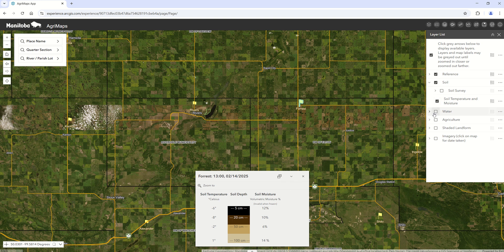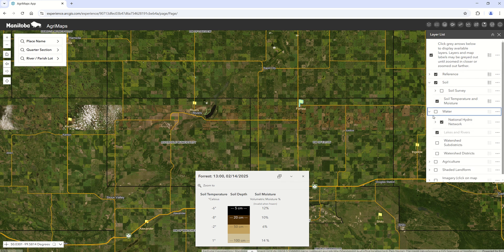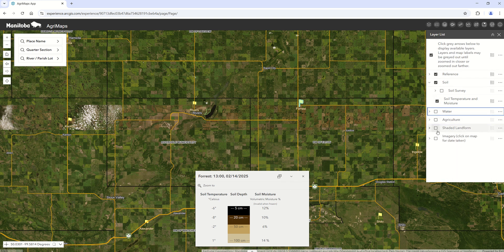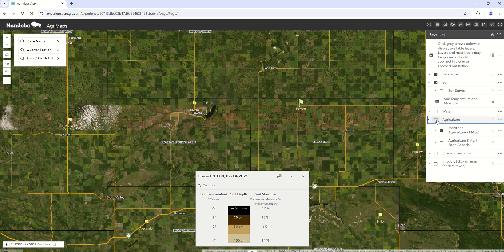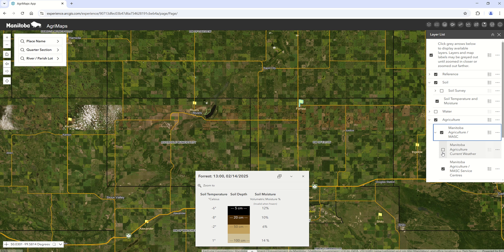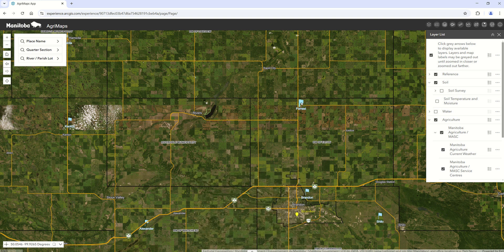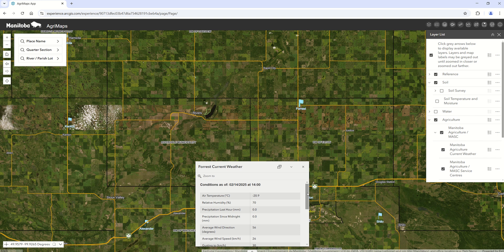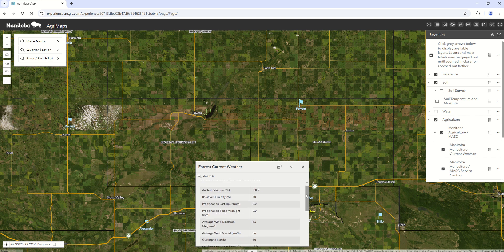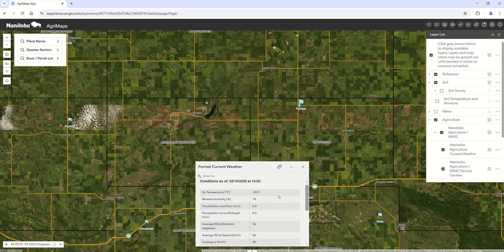A similar concept applies for the current weather conditions under the agriculture folder. If you turn those layers on, you can bring up the information to find the current weather conditions at each one of our weather stations.